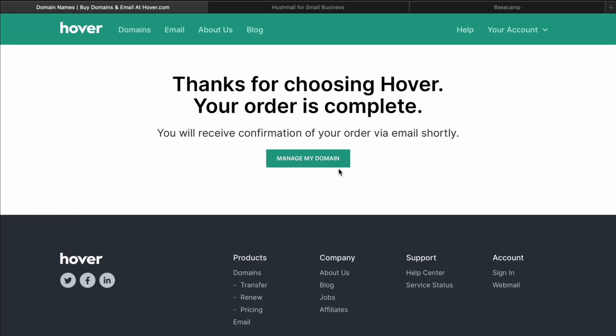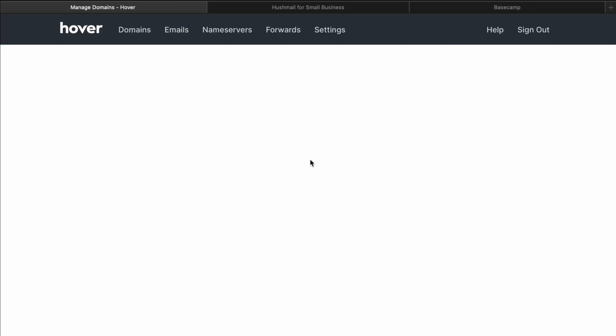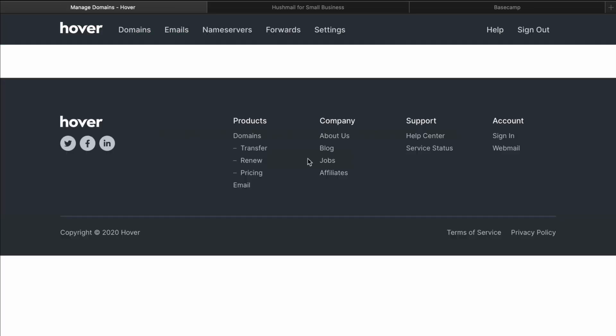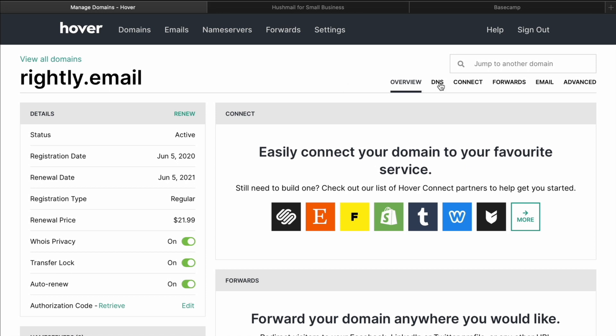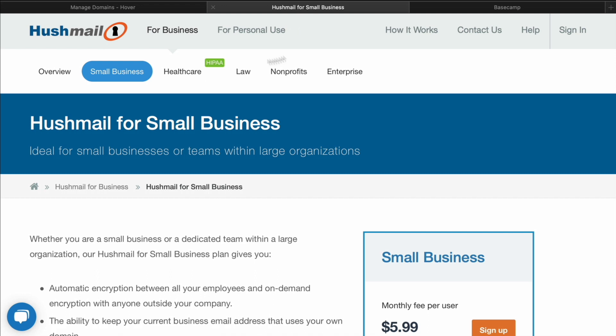So I went ahead and I purchased my domain. So then in Hover, all I'm going to do is I'm going to go ahead and click on manage my domain. And in order to get up and running now, if you're using something like Hover, technically you could use their email service, but I like Hushmail's a little bit better because it has some better features built in, in my opinion. So all I'm going to do is I'm going to go ahead and click on DNS. And then over here is where we're actually going to manage how to get this set up via Hushmail.